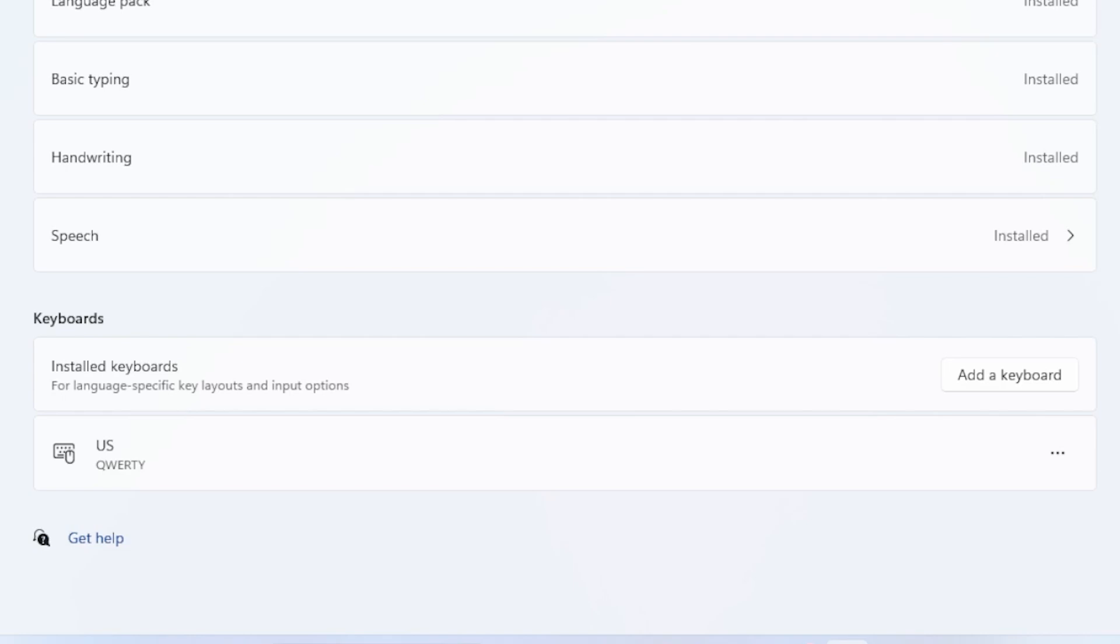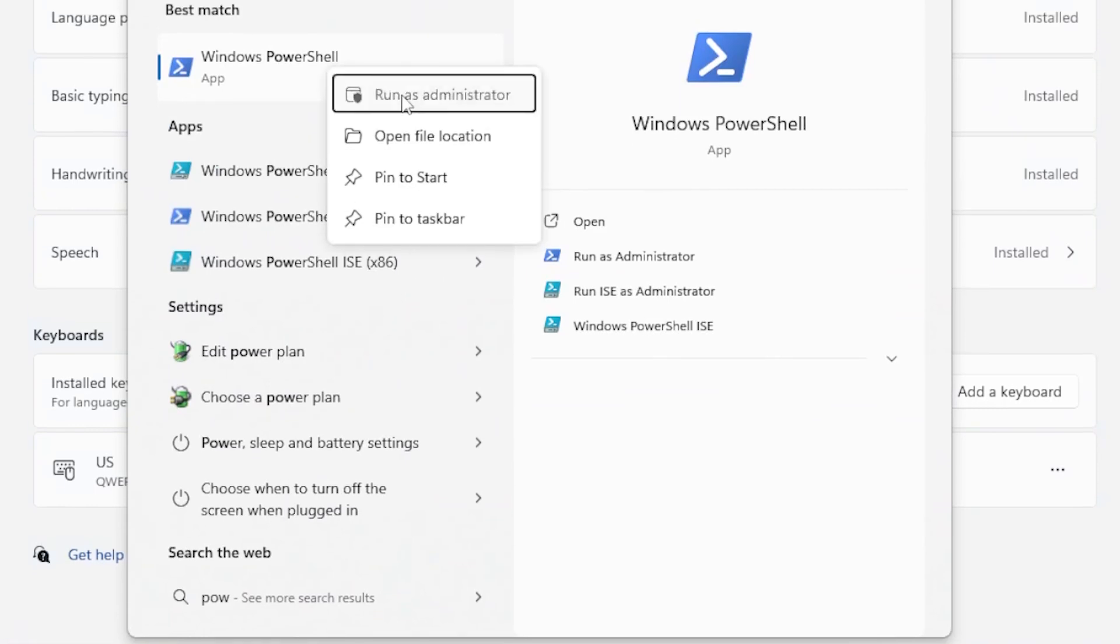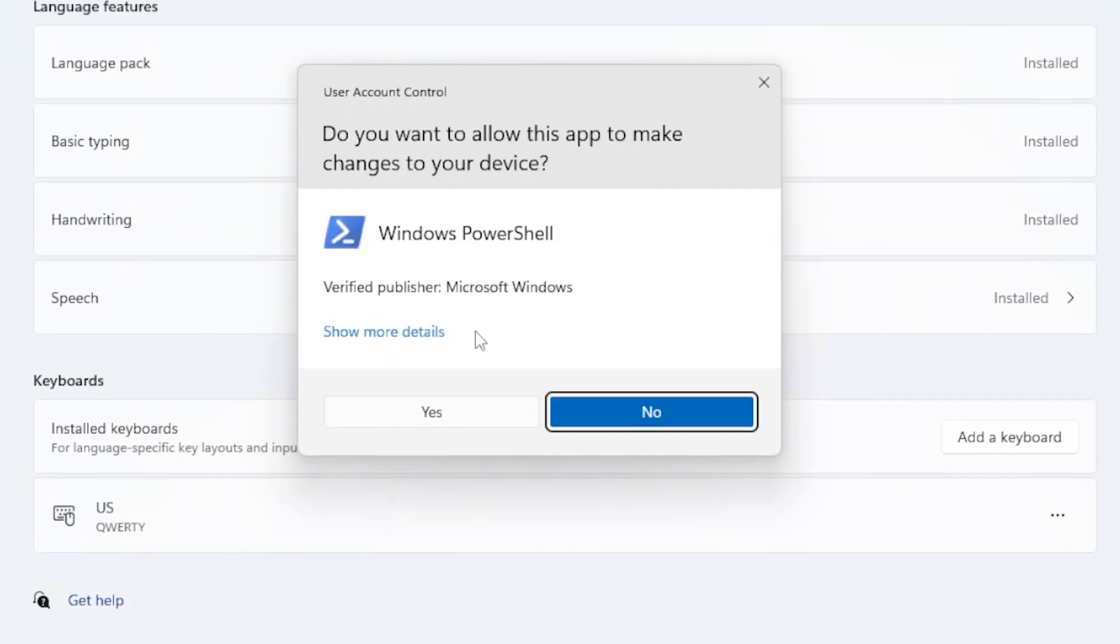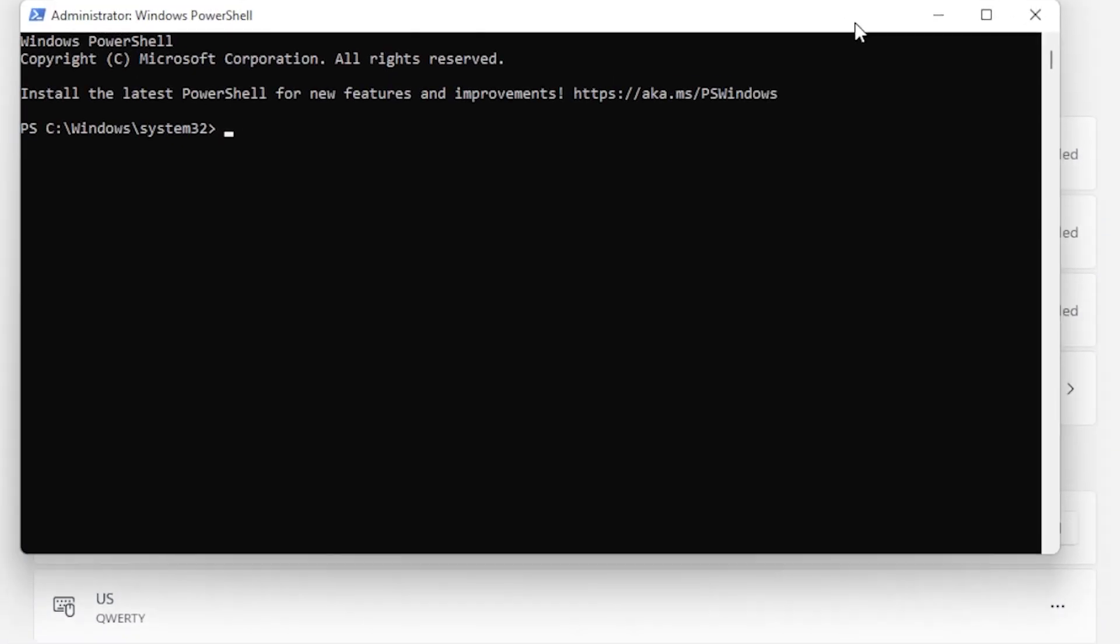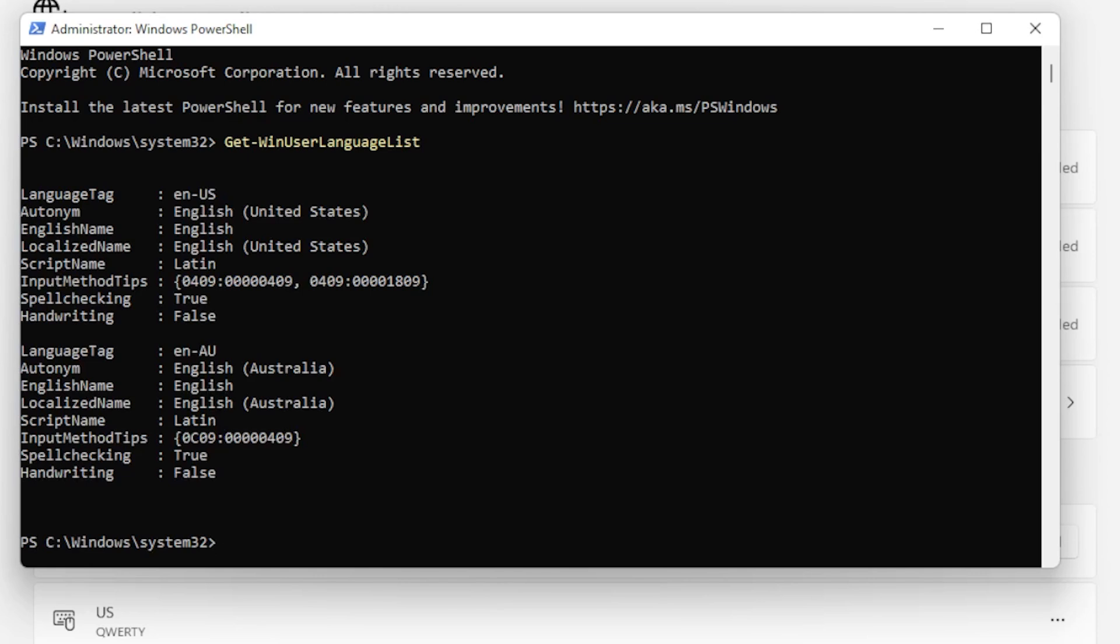Next method, let's use PowerShell to remove the keyboard layout manually. Right-click the Start menu and choose PowerShell. In the PowerShell window, type Get Win User Language List and press Enter. You will now see a list of the languages installed on your system, along with their input methods. We are going to create a variable so we can edit the list. Type LangList equal Get Win User Language List, then press Enter.